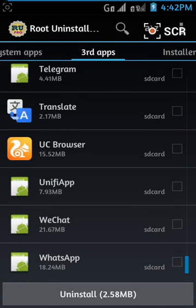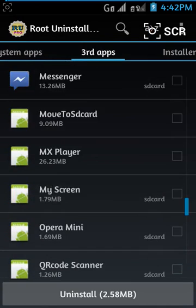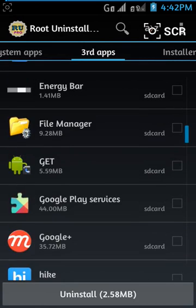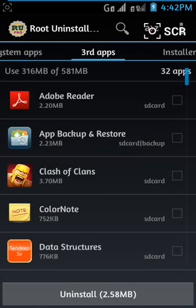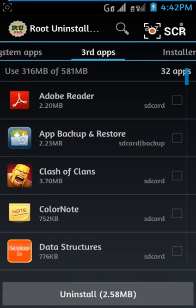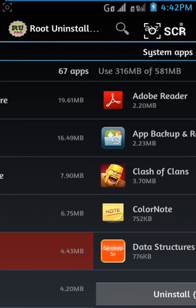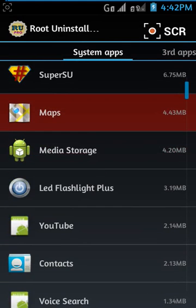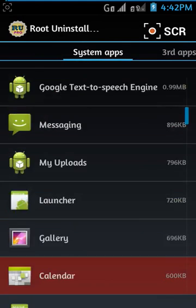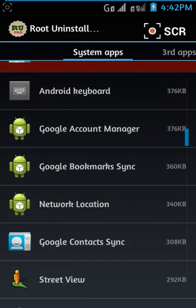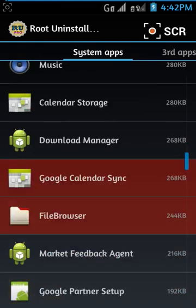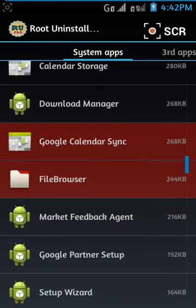If you want to permanently remove an app, you need to use Root Uninstaller Pro. You can buy this app on the Google Play Store — it costs a minimum of 300 rupees.